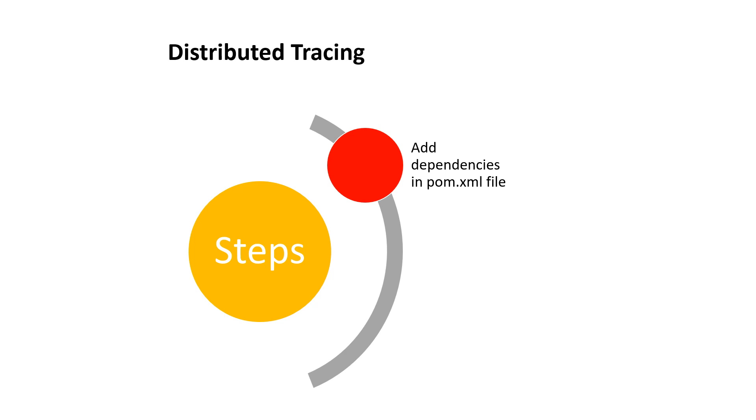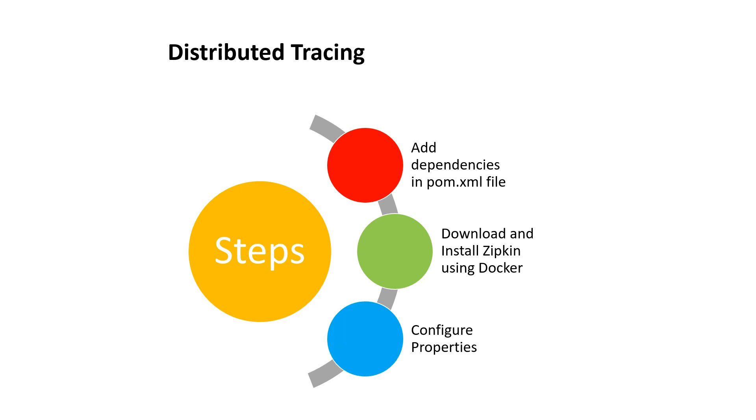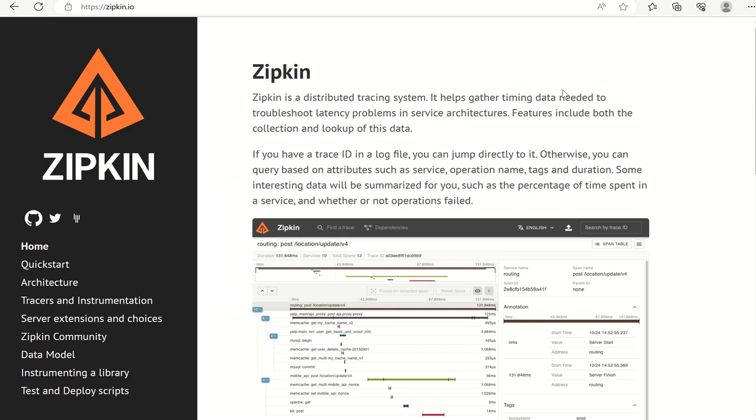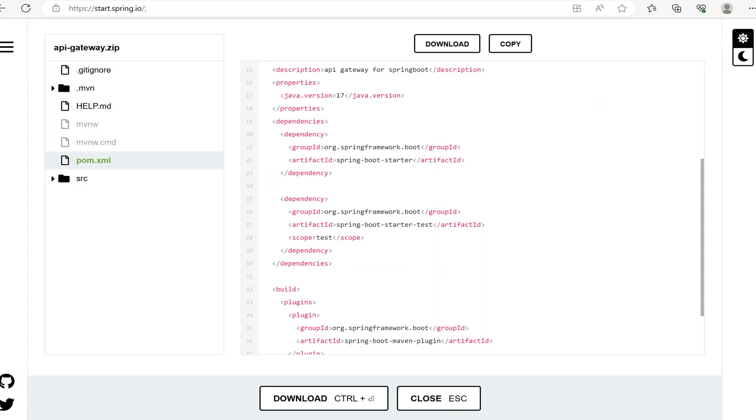First, we will add some dependencies in the pom.xml file. Then we will download and install Zipkin using Docker, and finally we will configure the properties related to them. This is the official website of Zipkin. Zipkin is a distributed tracing system that helps gather timing data needed to troubleshoot latency problems in service architectures. The Spring Boot starter dependency helps in simplifying the configuration and dependency management process.